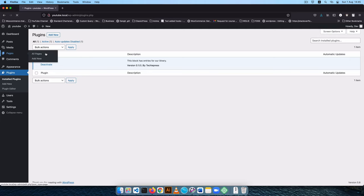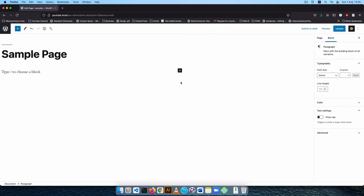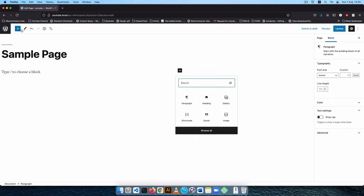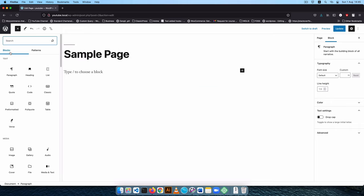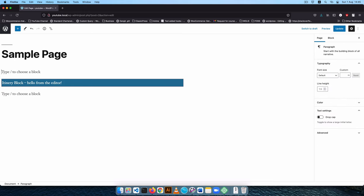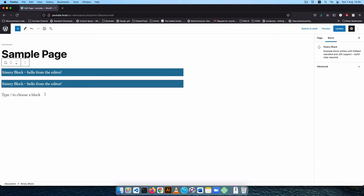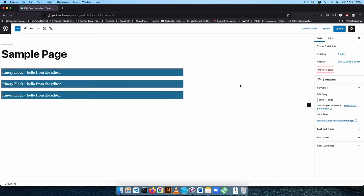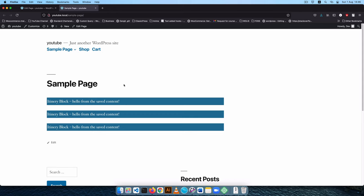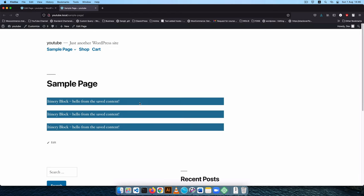Let's go inside our pages — I'll open the sample page to edit it and look for the itinerary-block. You can use the plus symbol, search for 'itinerary block' in the block inserter, or type a slash and type 'itinerary block' directly in the editor. I'll add it, hit update, and if I preview the page you'll see our first block showing up, saying 'hello from the editor' on the backend and 'hello from the saved content' on the frontend.